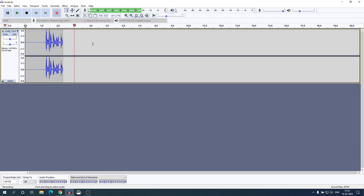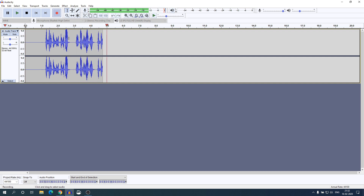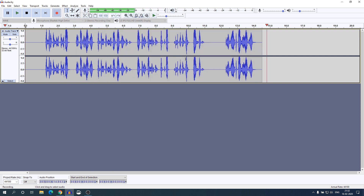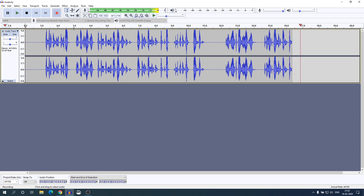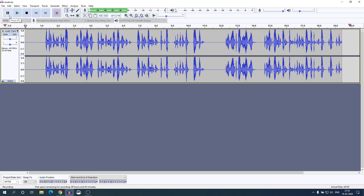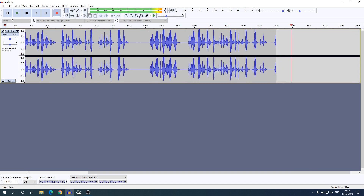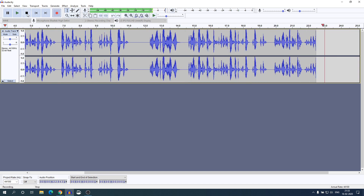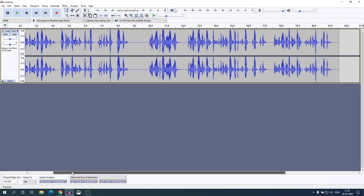To record, simply click on the record button and here you can see it will start to record your audio. Here you can see the audio waves. If you want to pause your recording, simply click on the pause button — you can read a script and then start recording again. If you want to stop the recording, simply click on the stop button.